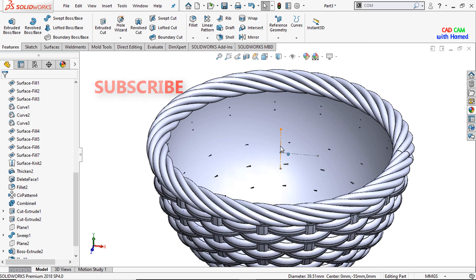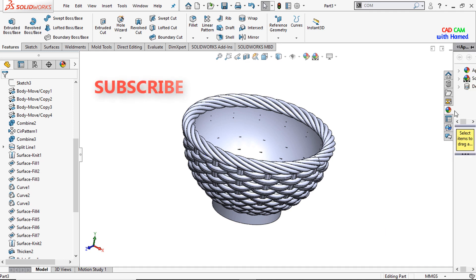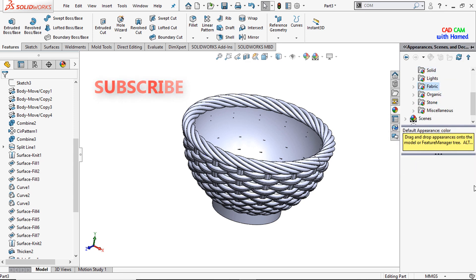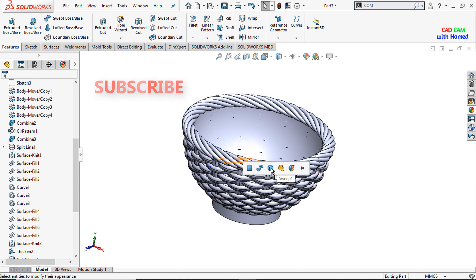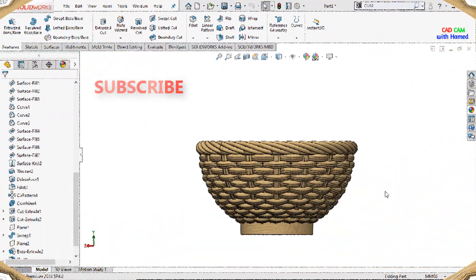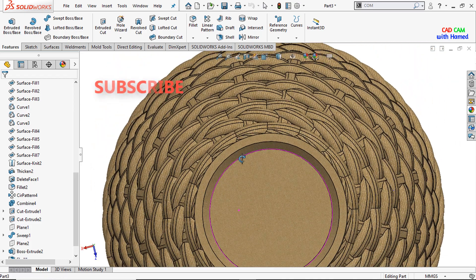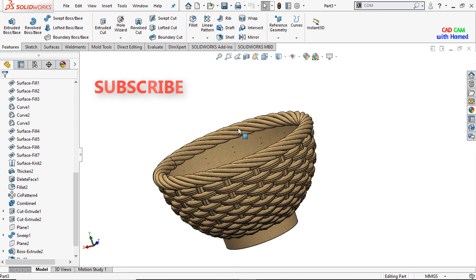Now our model has been created. I will just hide this part and will give appearance to our fruit basket. Now it looks better. That was all about today's tutorial. If you did not subscribe to my channel then subscribe it so that we will meet with a new project or a new exercise.